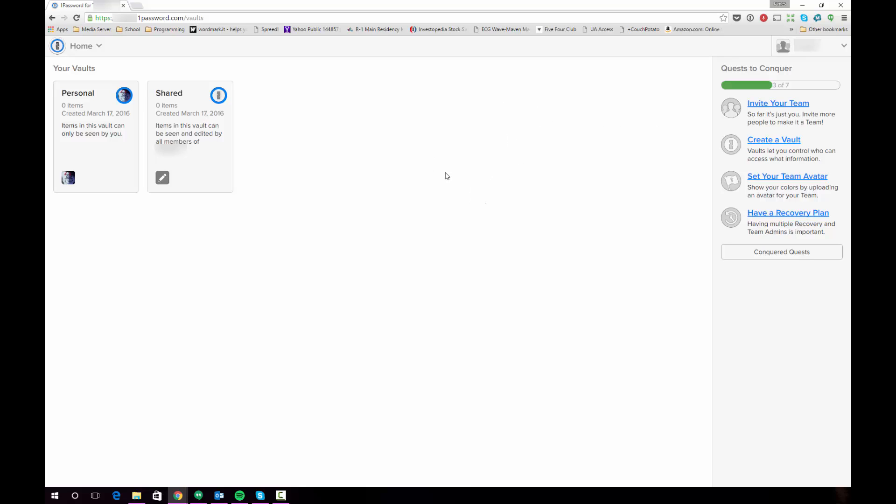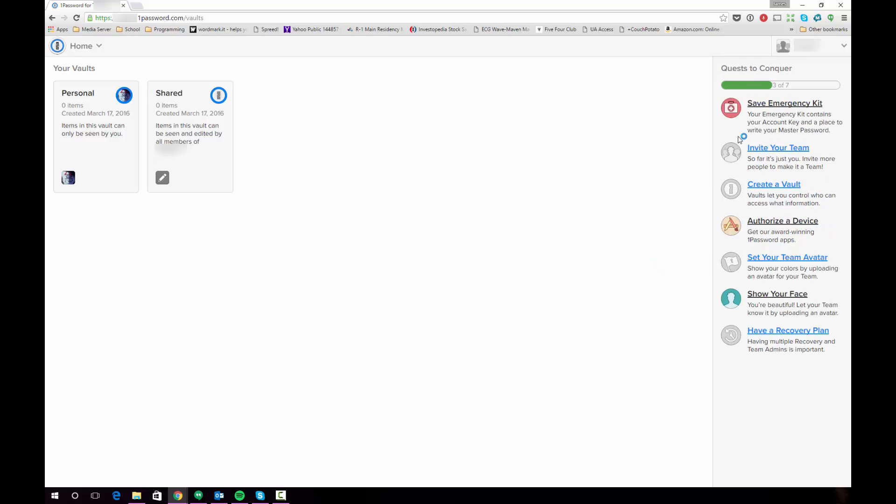One thing I want to draw your attention to is this item on the right here which is kind of nice. It's a little thing called Quest to Conquer where they give you some ways to start out using your account. So some of these things I've already done. I've just created the account. There's no information stored in either of my vaults at this time.